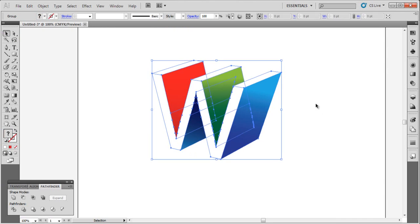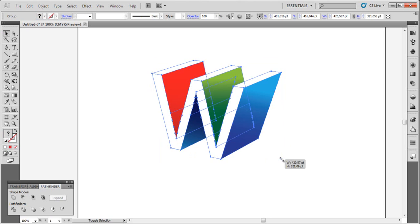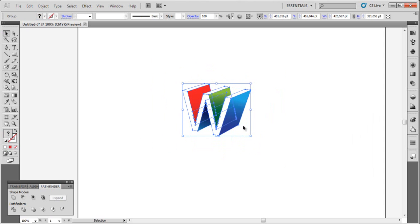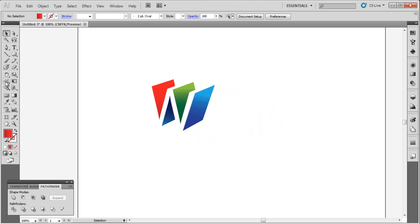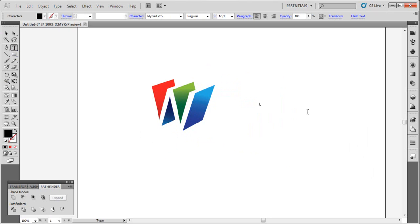So this is our logo. Let's write something.